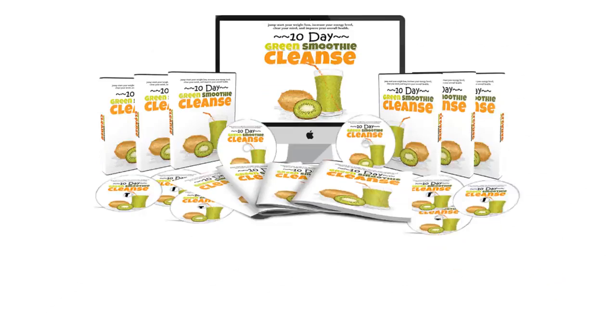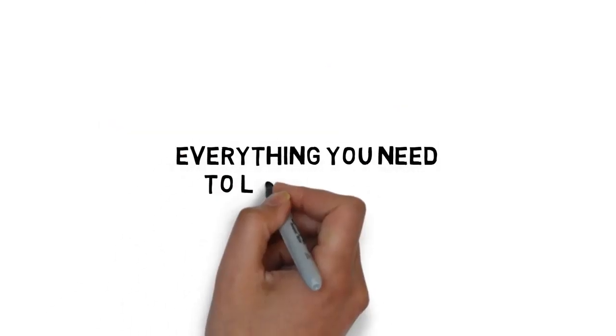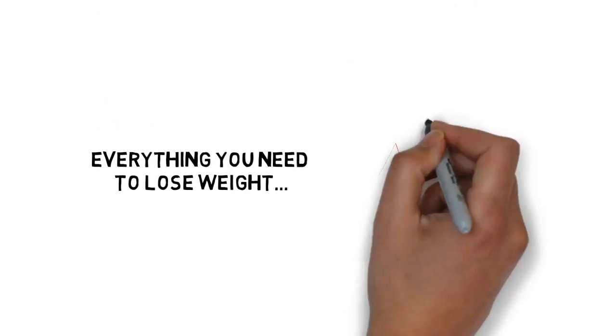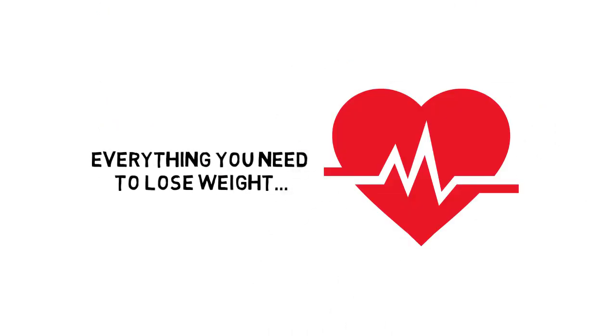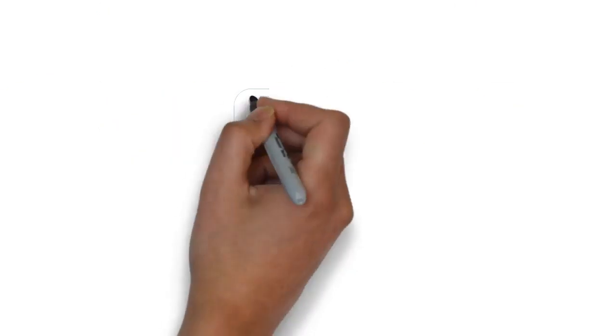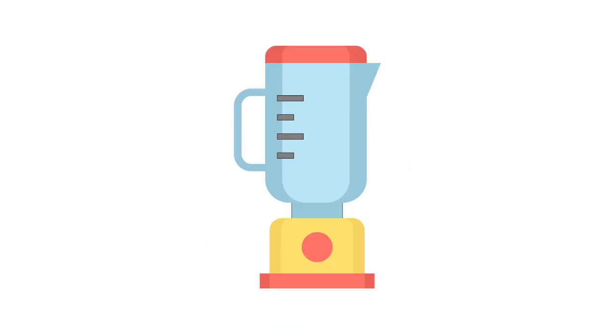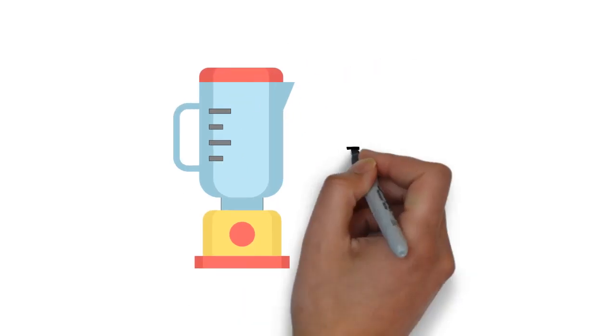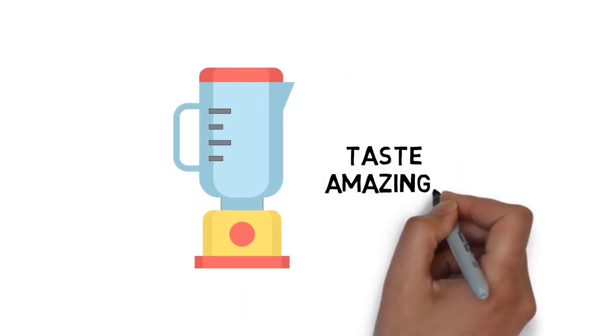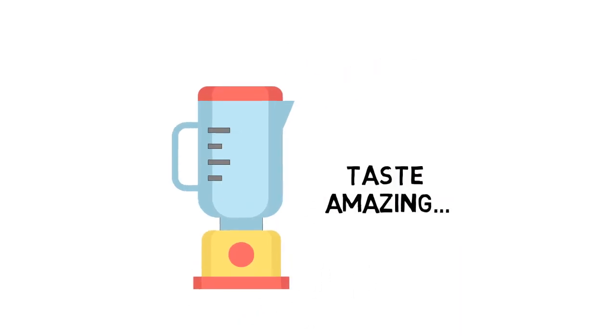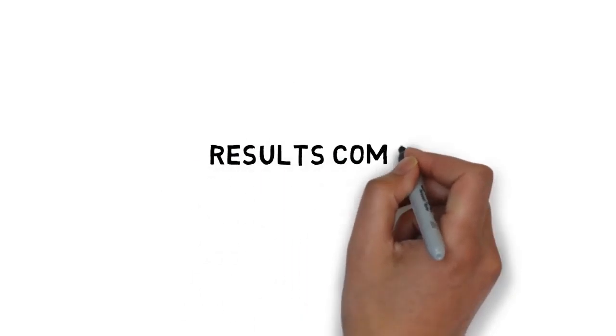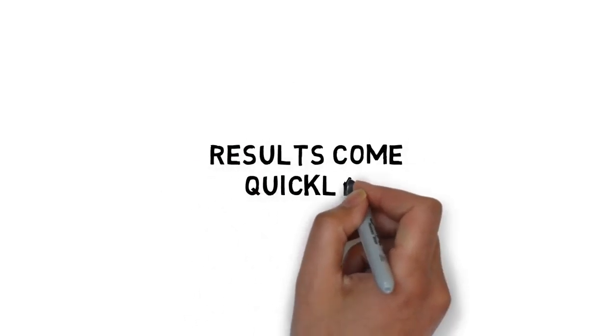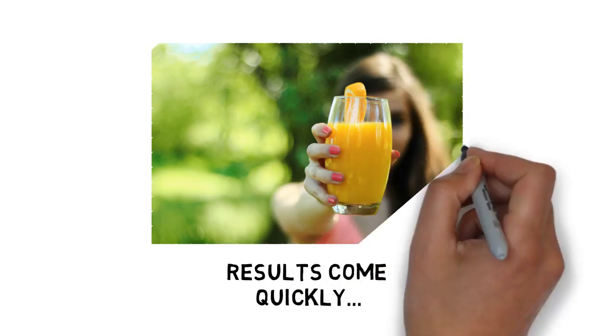When you grab my guide today, you'll get everything you need to lose weight quickly, boost your energy, and improve your overall health with smoothies that are fast, easy, and taste amazing. Results come quickly and you can start feeling a boost in your energy levels and overall health right away.